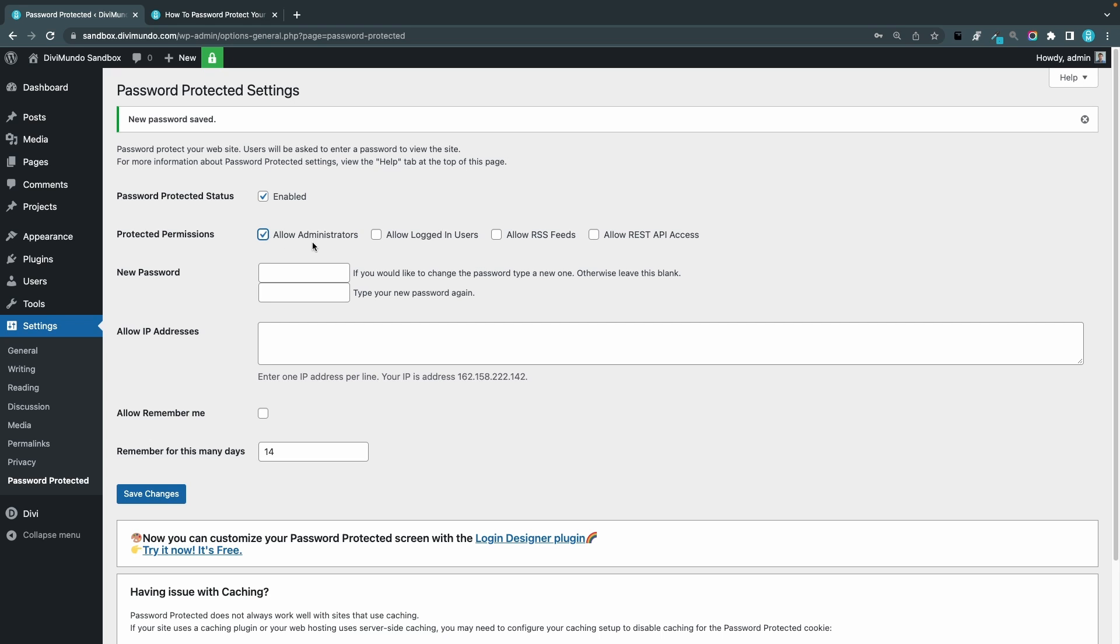You can also make it broader, say that you want to allow all logged in users. That means editors and subscribers etc. You can also let external RSS feeds bypass the password protection. These are more advanced settings.